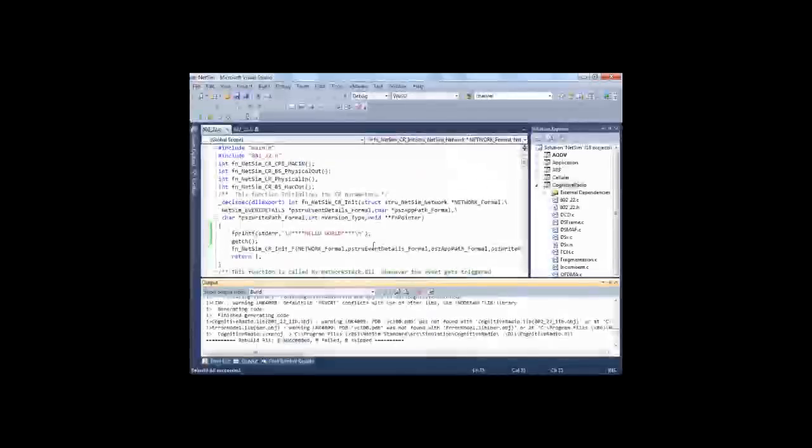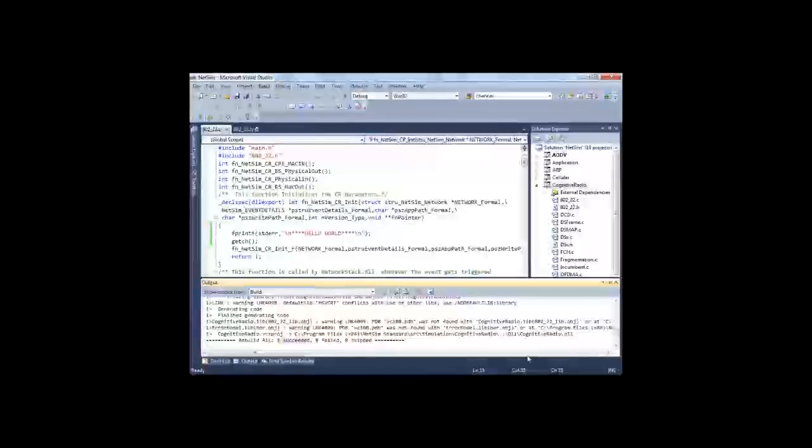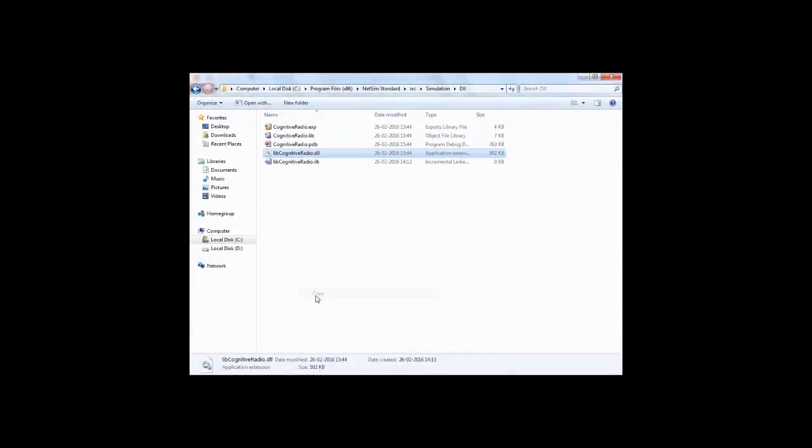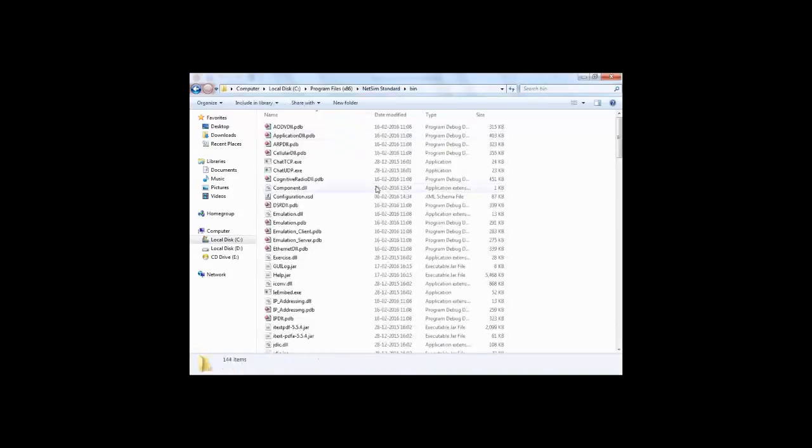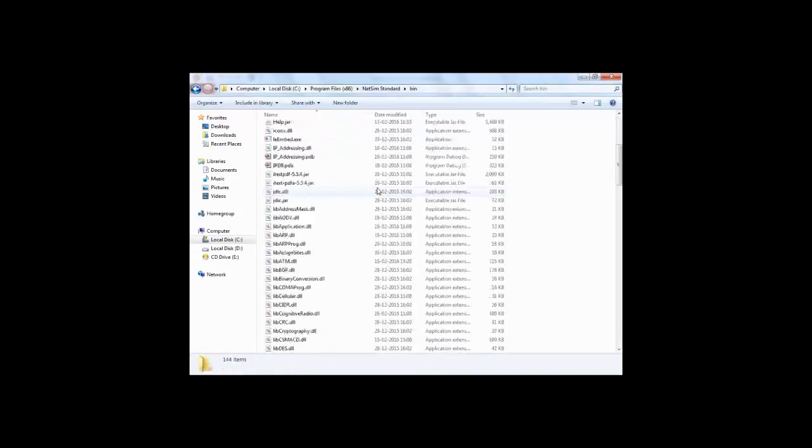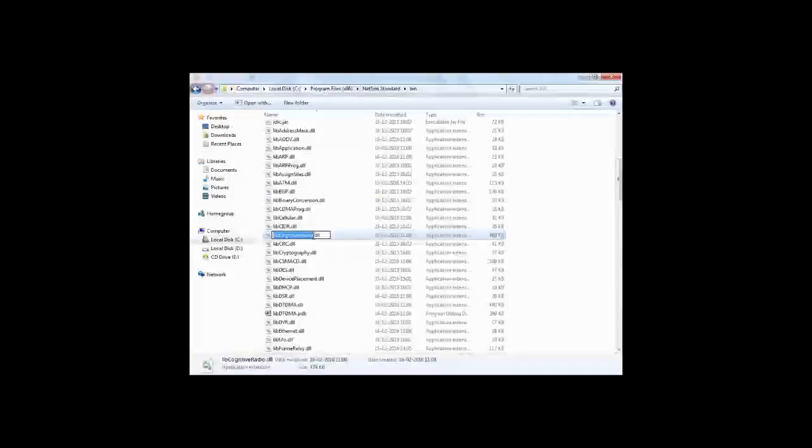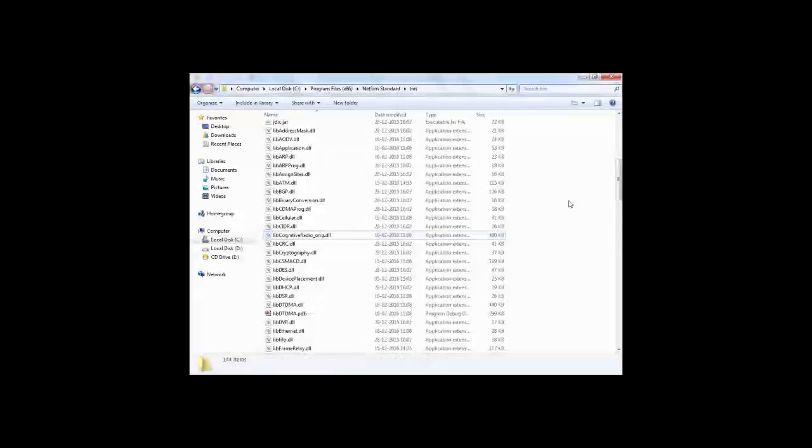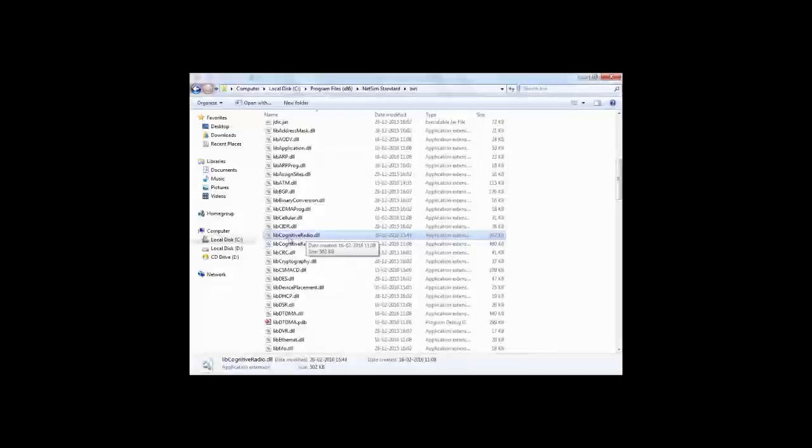So step one, edit the code. Step two, build the DLL. And step three is copy this DLL into the bin folder. Just for safety, I am keeping a backup of the original DLL, and I will copy my modified DLL. So now NetSim will read this modified DLL.